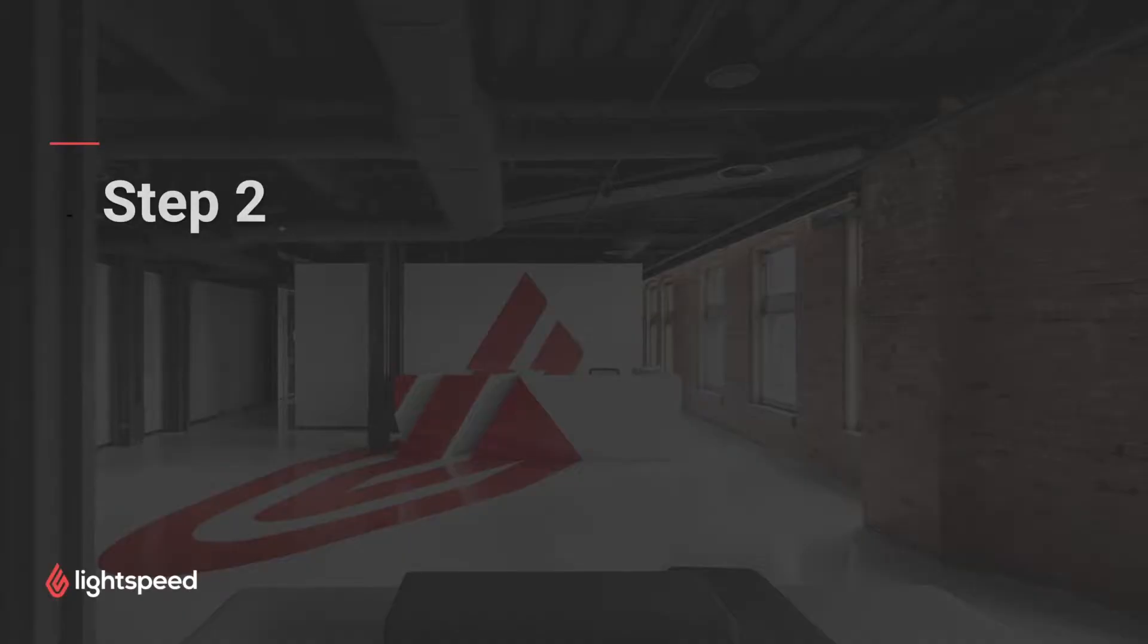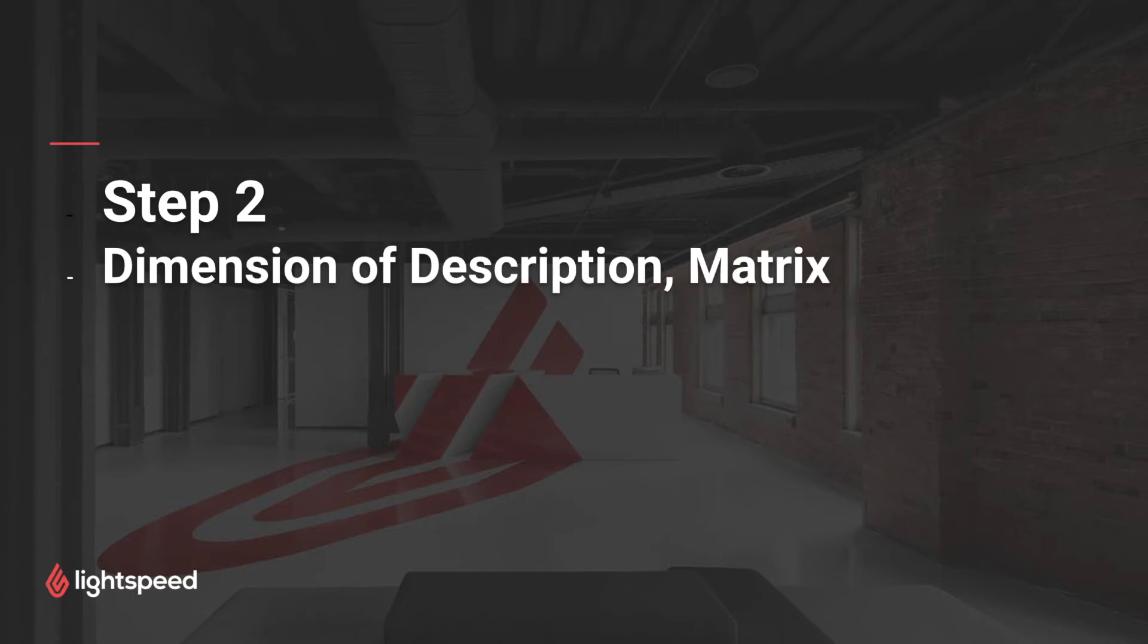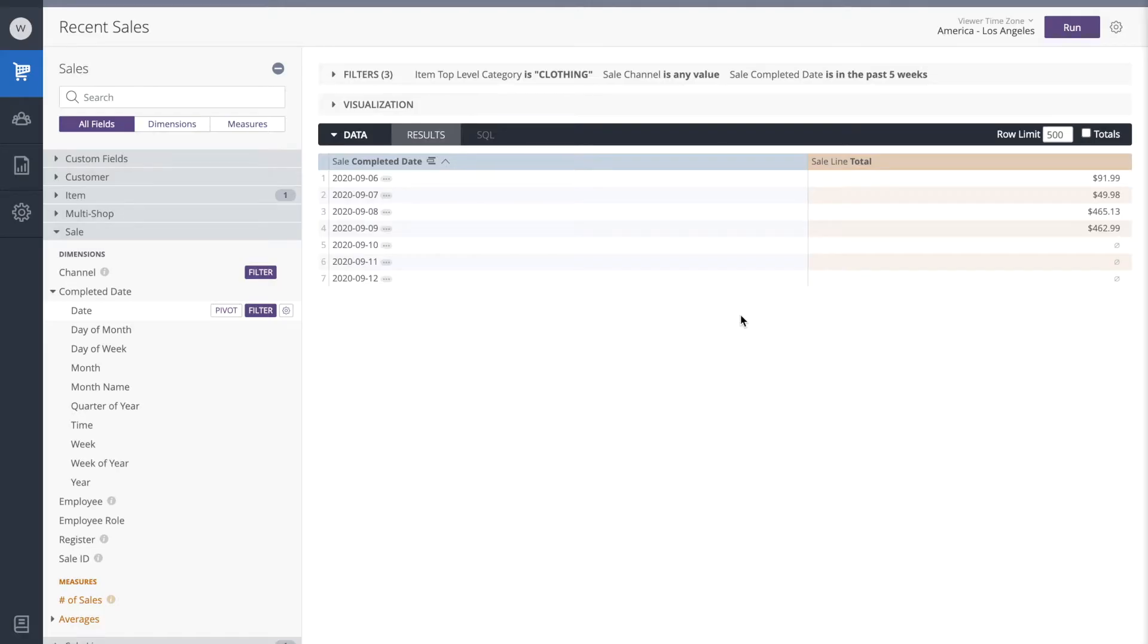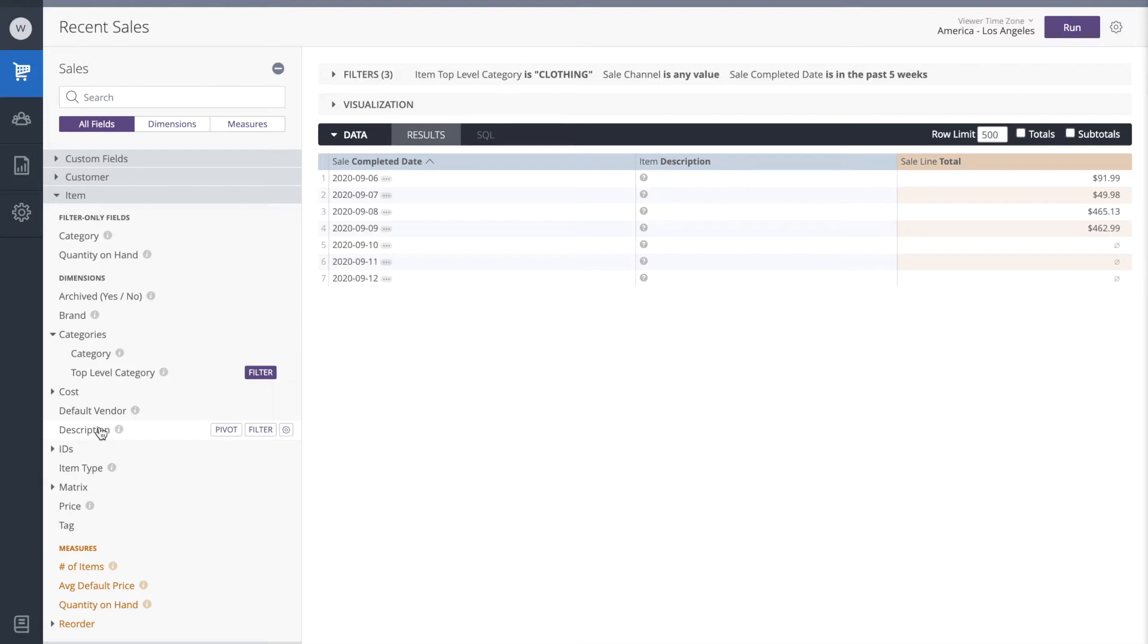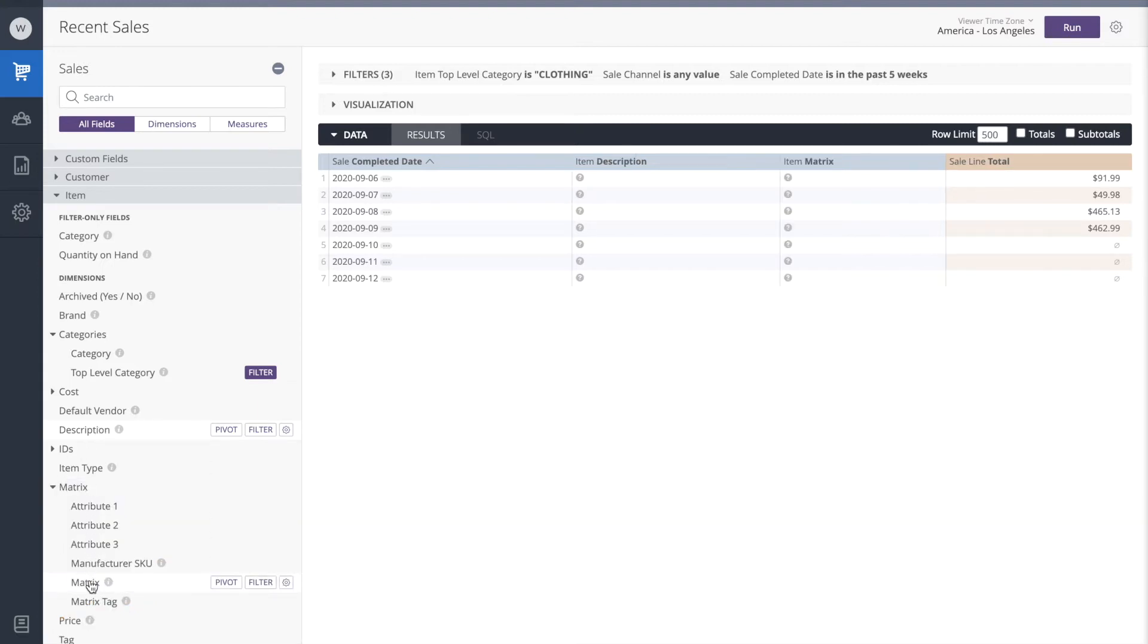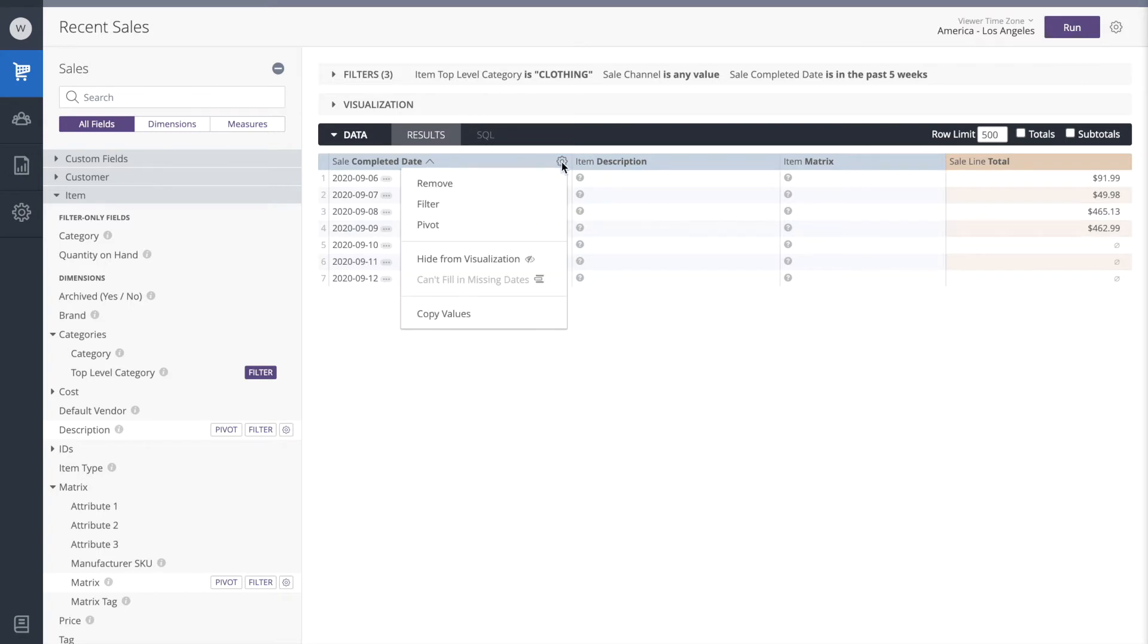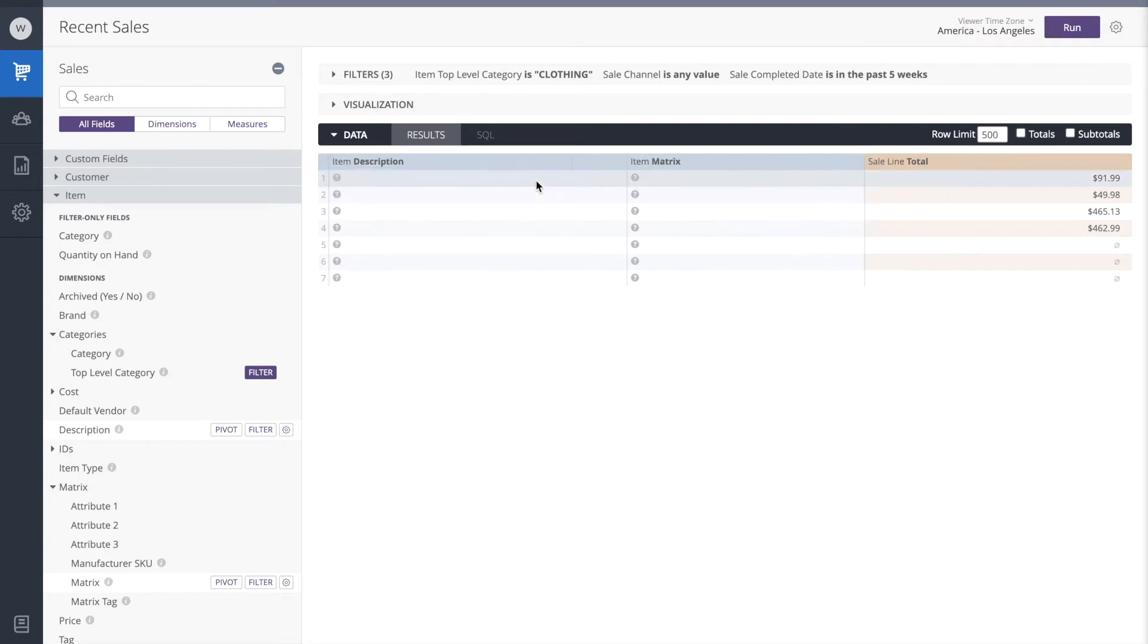Step two, we want to add the dimensions of description and matrix. So I can find the dimensions of description and of matrix under the item dimensions and measures. Here we see the description. We'll click on it to add it to the report. And we can find the matrix under this section here. I'll click on it and add it to the report as well. Now we don't actually need the completed date on this report. So I'm going to click on the gear icon and we'll remove it. Let's run the report.